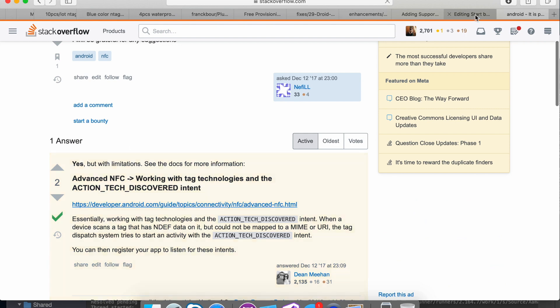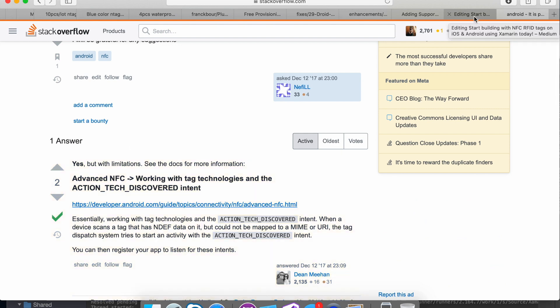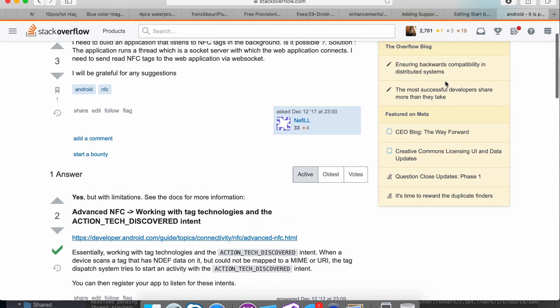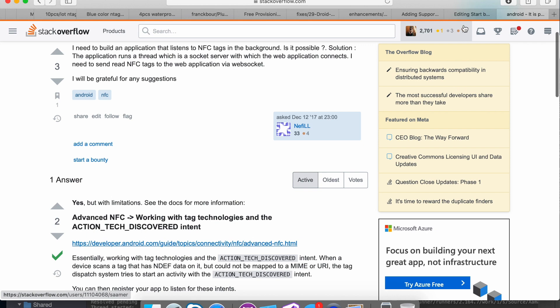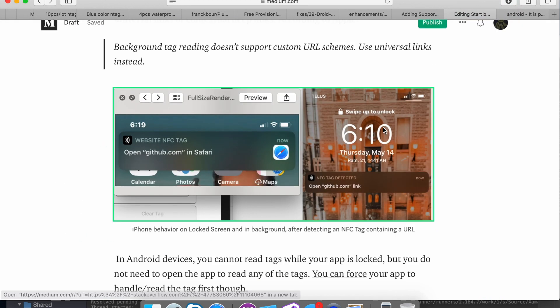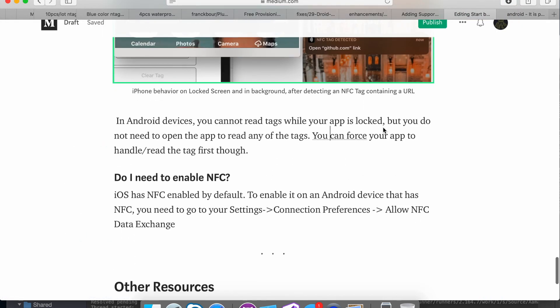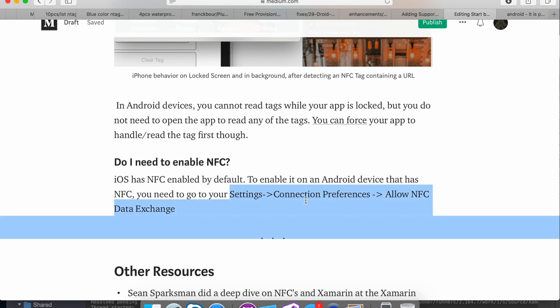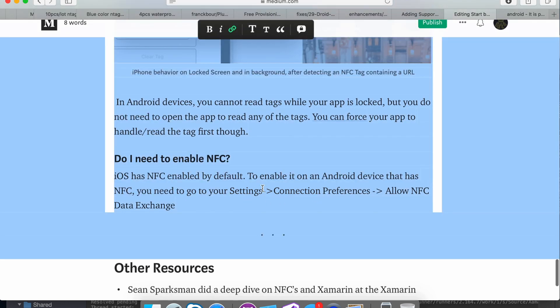And then if you want to enable NFC, you don't have to enable it on iOS. It is enabled by default on Android. You have to go to settings, connection preferences, and then allow data exchange.